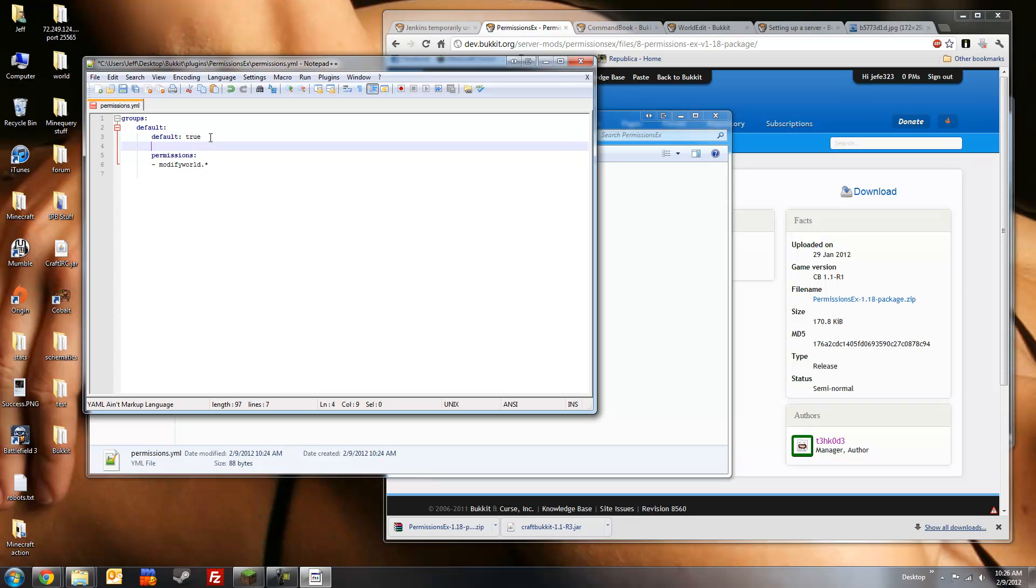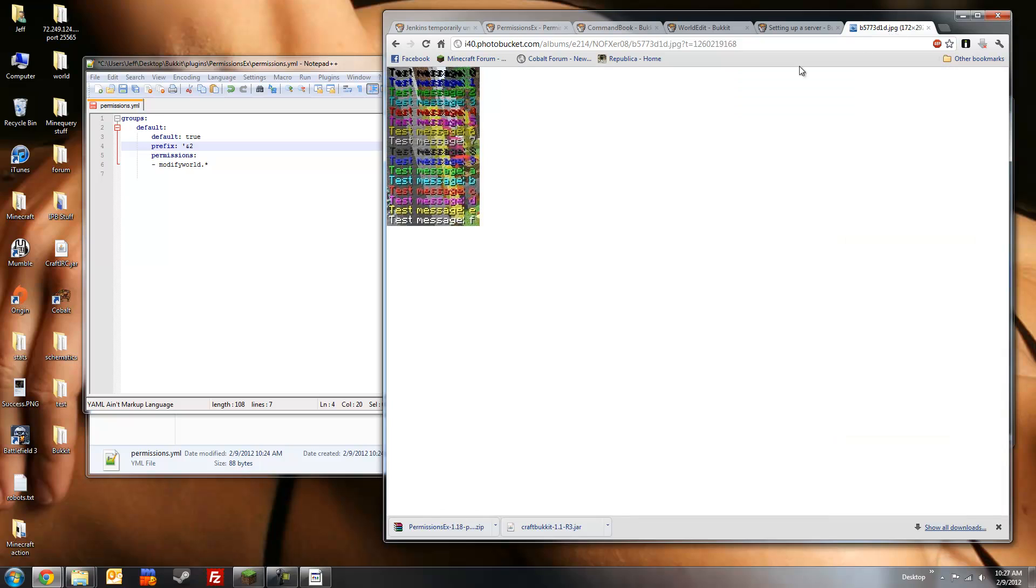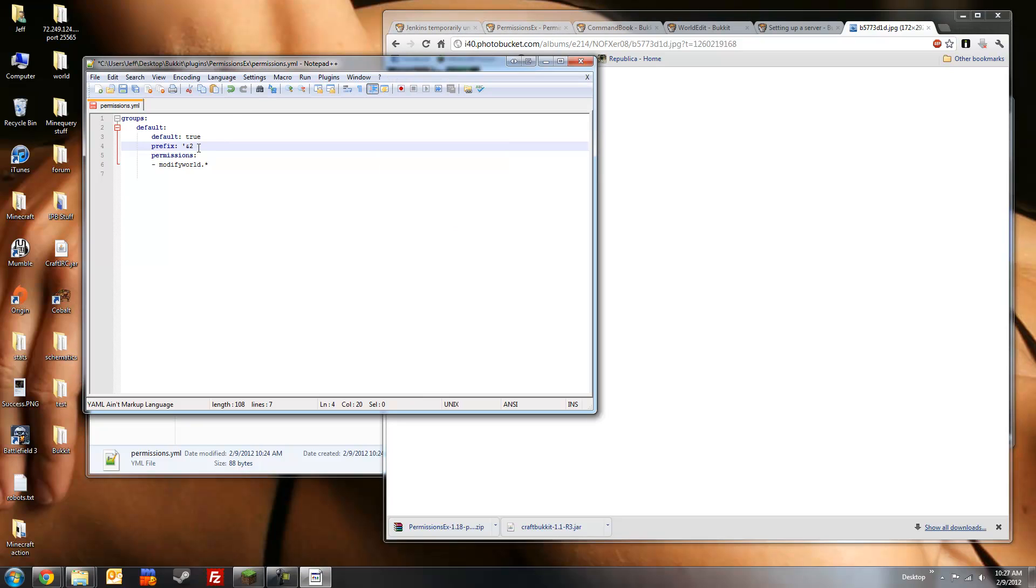So we're going to first set a prefix for this group. So it shows up nice and fancy in chat, like so, prefix, colon, space, single quote. To add a color, you first use the ampersand symbol, which is on the 7 key. And we're going to choose green, I think, which is 2. There's a list here, also put a link to this in the description section. We're going to call this group guest in-game, like so. And I want the username to be white, so I'm going to put ampersand F, which is white, like so.